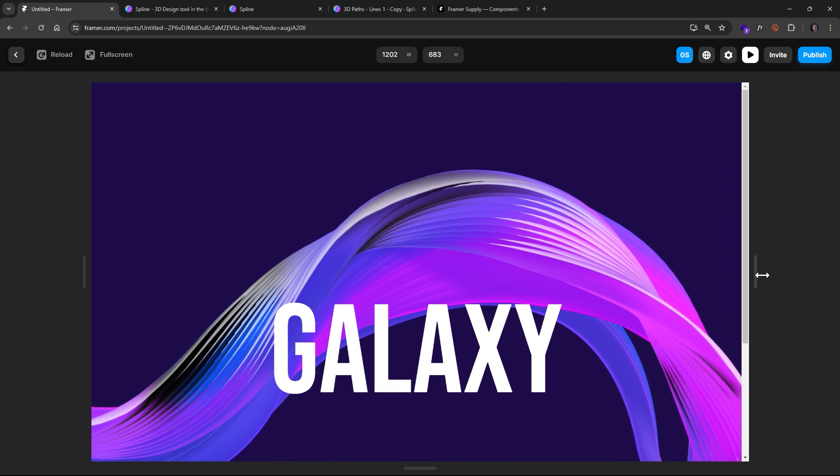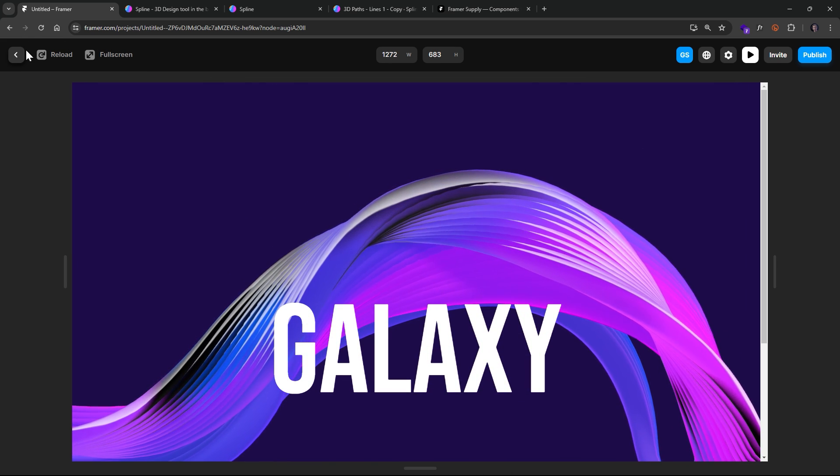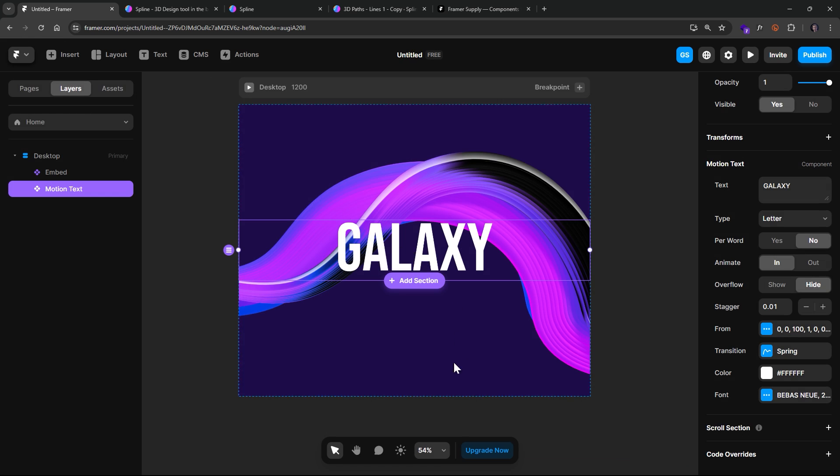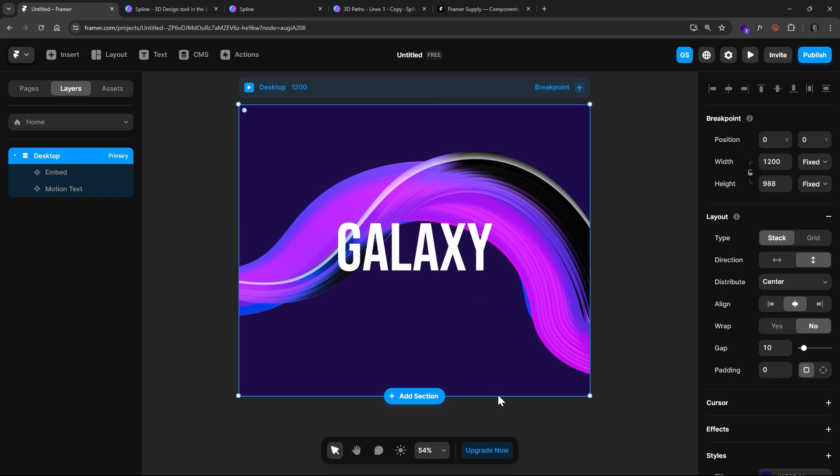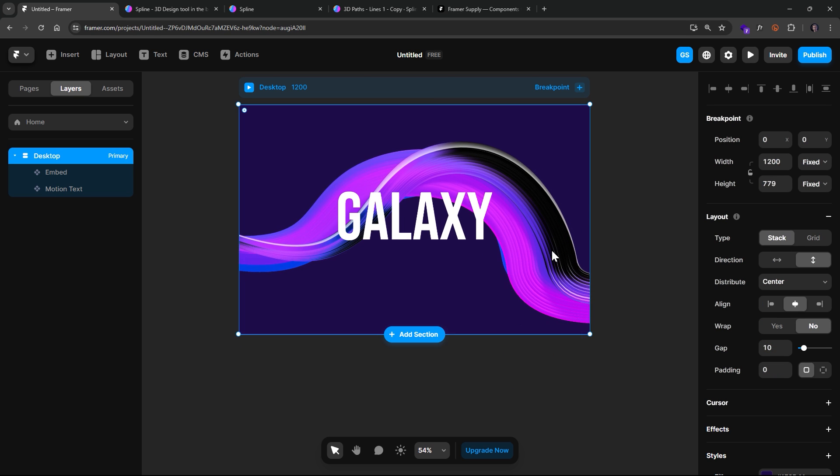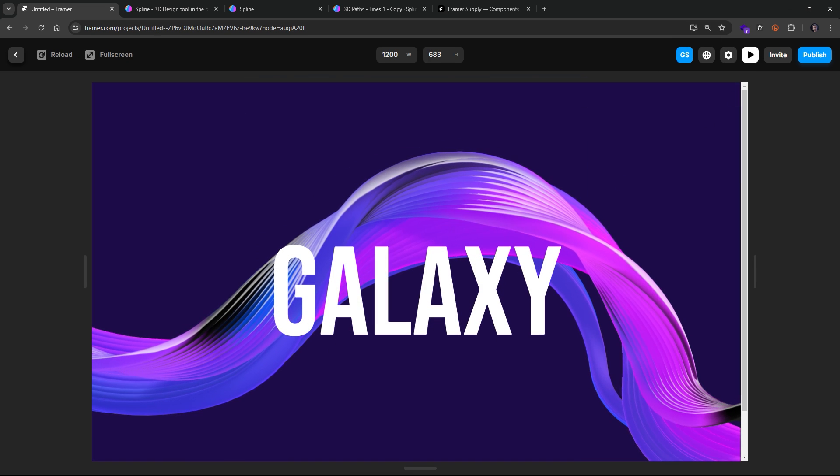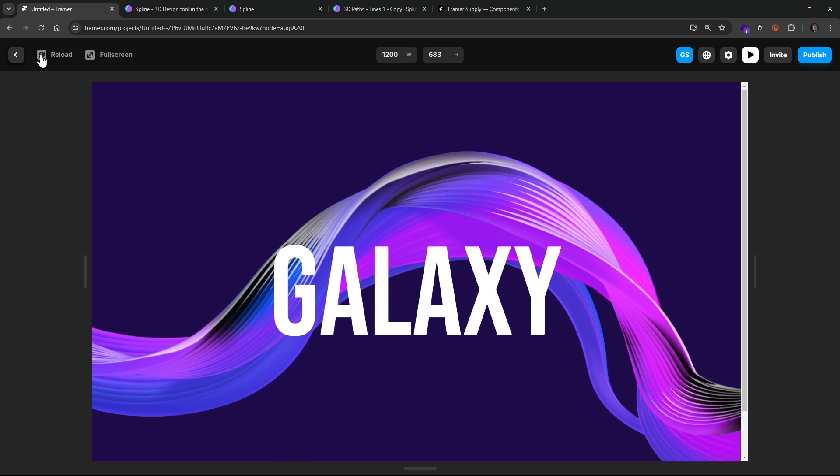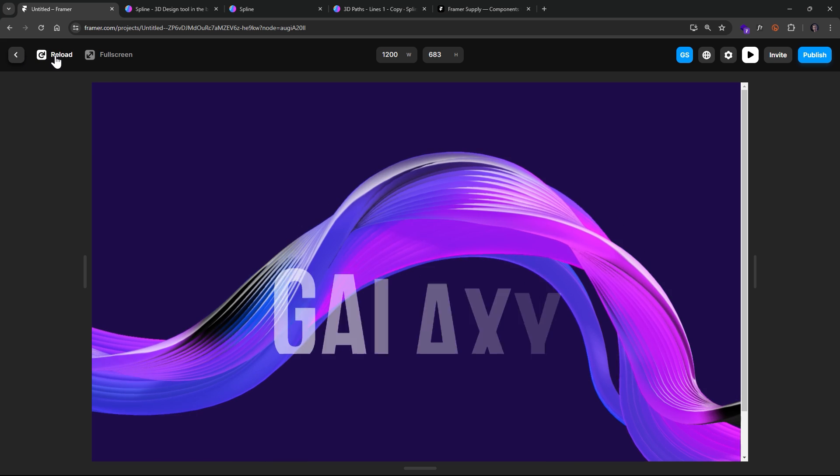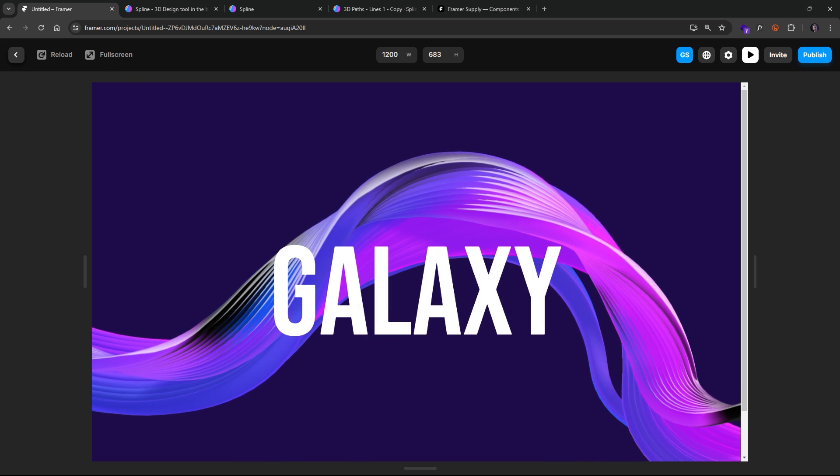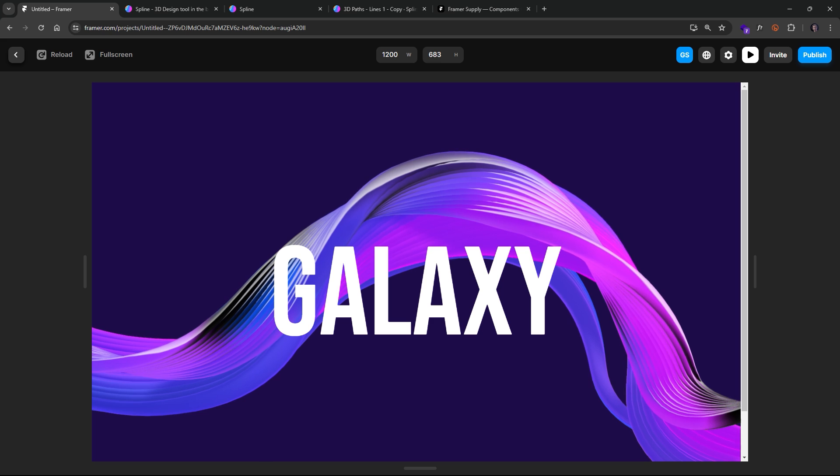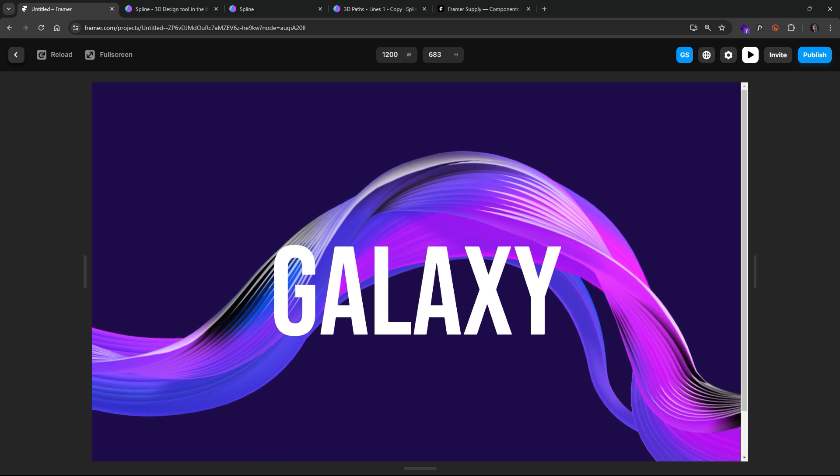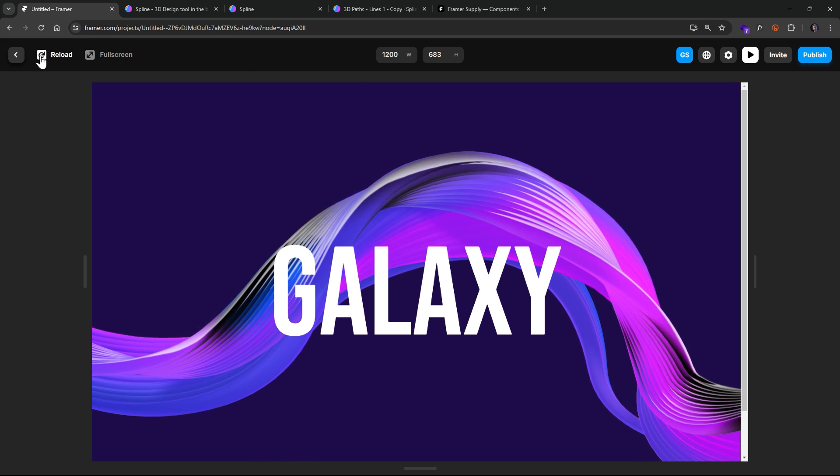All right. So let's modify the height. There we go. And there we go. Very quick sort of animation. Click Reload. And now you have this really cool ribbon effect in the background.